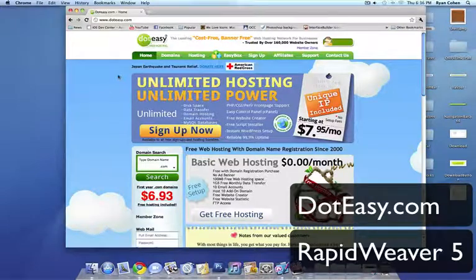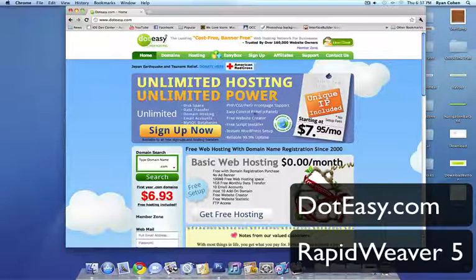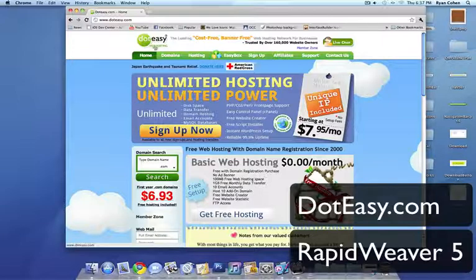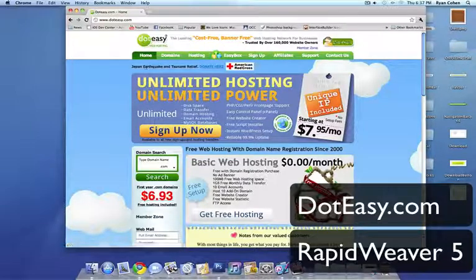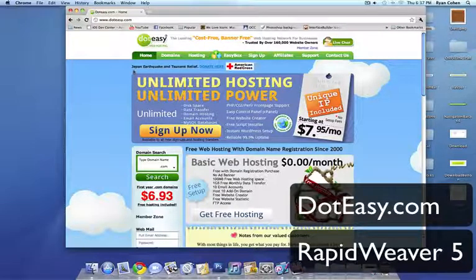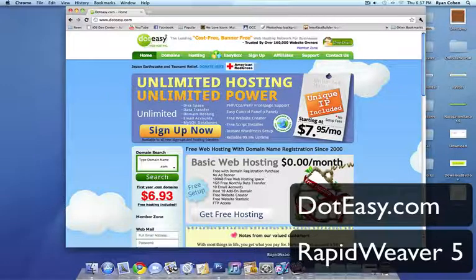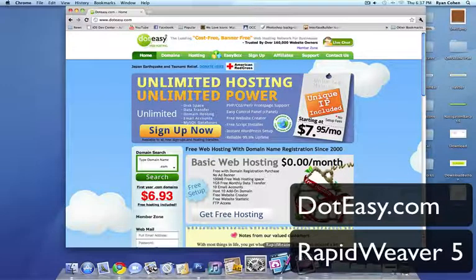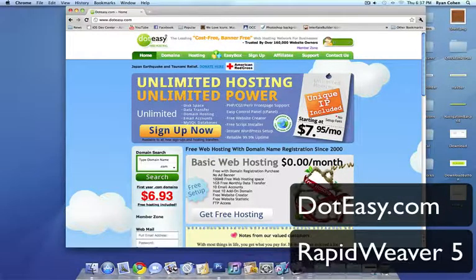Hey guys, what's up? It's Ryan. Today I'm going to show you a complete tutorial on how to register a domain on DotEasy. It's a very cheap web hosting service and I really like it. And I'm also going to show you how to set up your first website and easily publish it through RapidWeaver 5 for Mac.